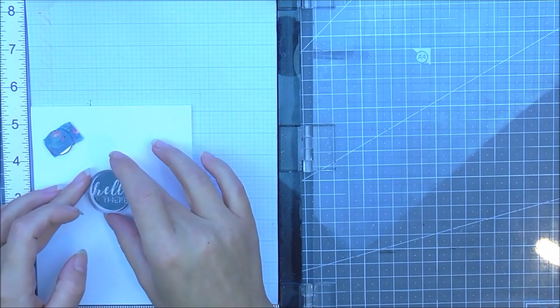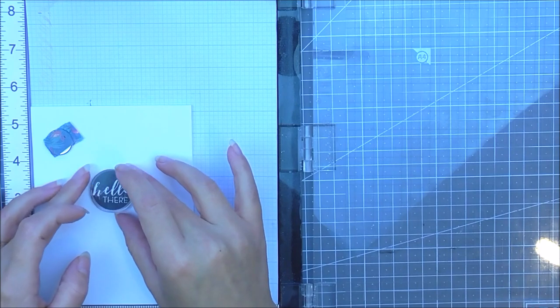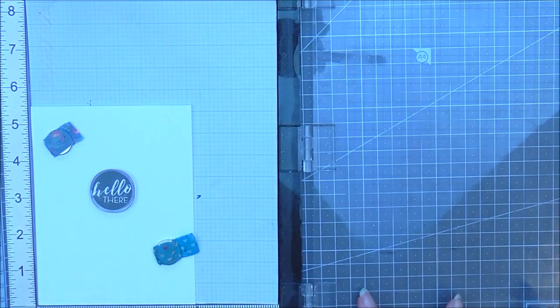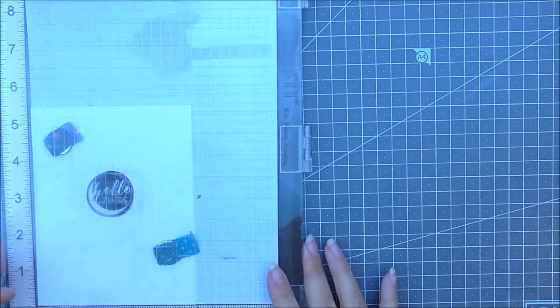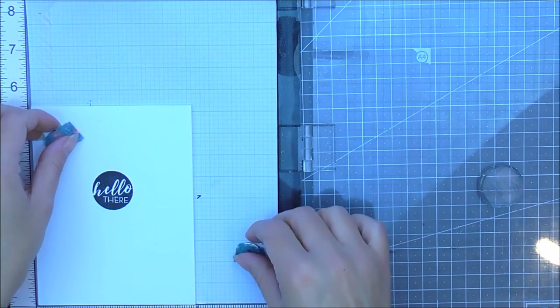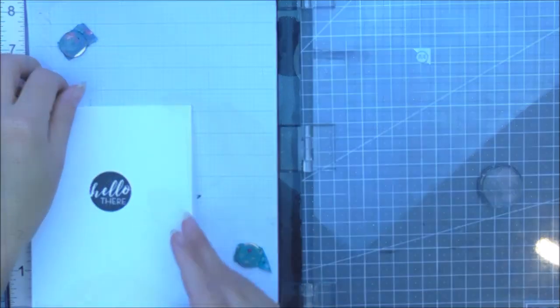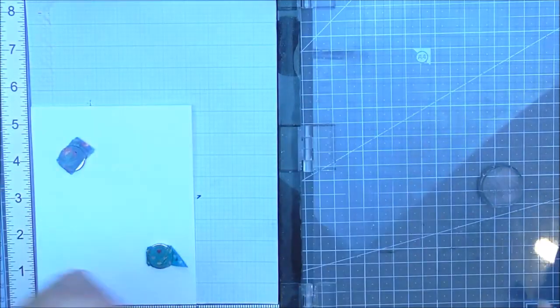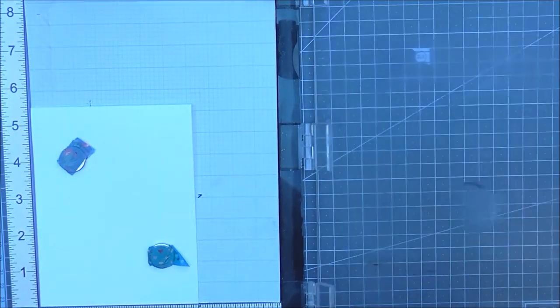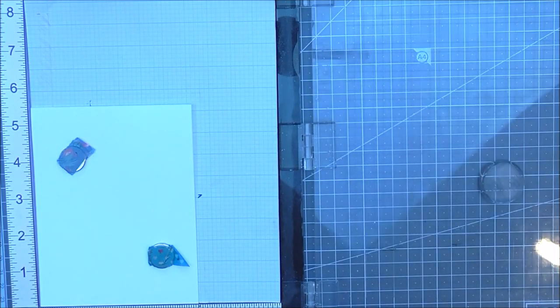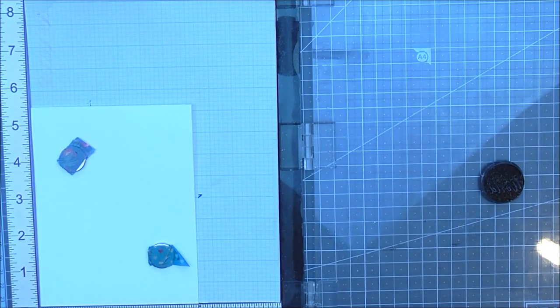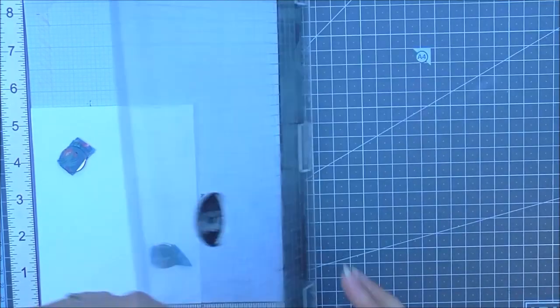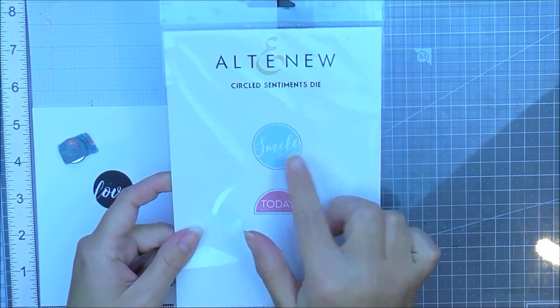To create the other ones in the same style I'm popping the next sentiment on top of the one that I've just stamped and then I'm going to move this note card out and bring another note card in. This way I know that the sentiment that I'm going to stamp next will be in the same place as the one that I've just stamped before.